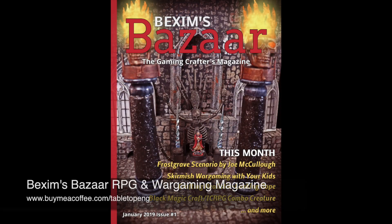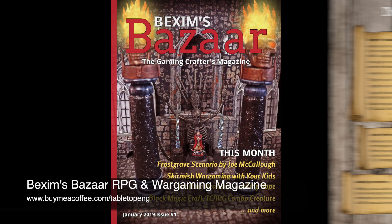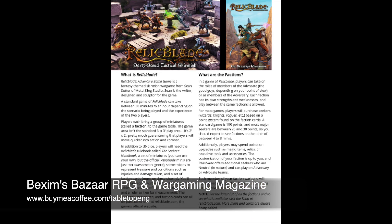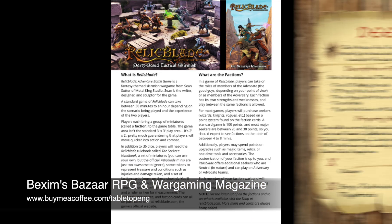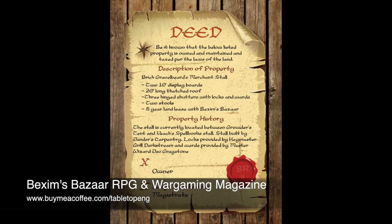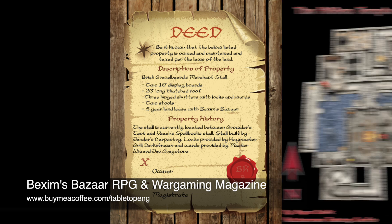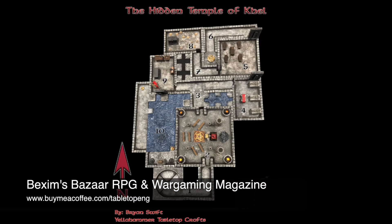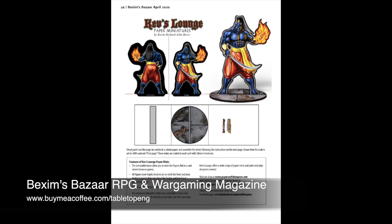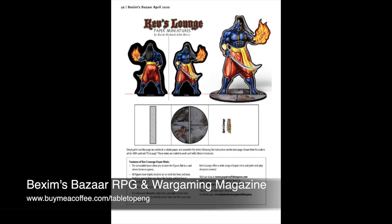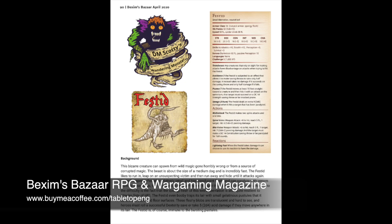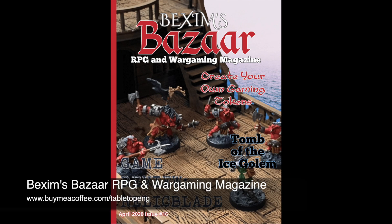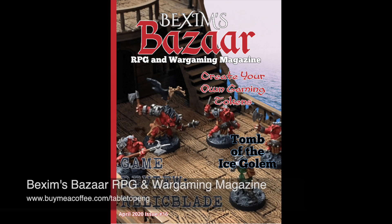Each month, Bexim's Bazaar RPG and Wargaming magazine provides gamers with articles, props to print and cut out for players, mini adventures, new monsters, and much more. Look in the description below for details on how to get a few free issues so you can see what you're missing.